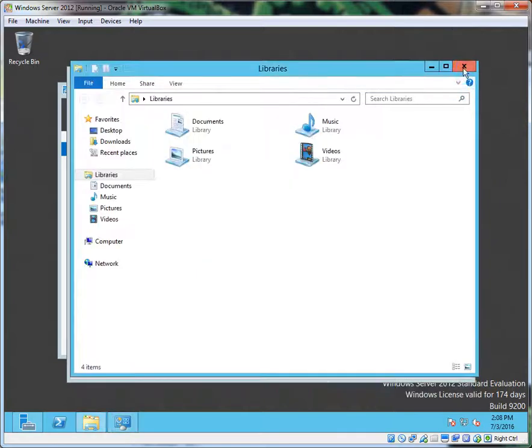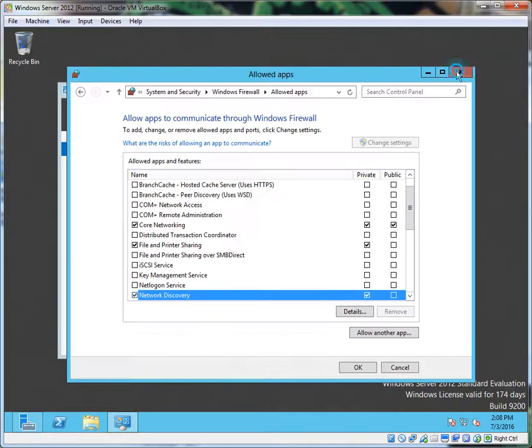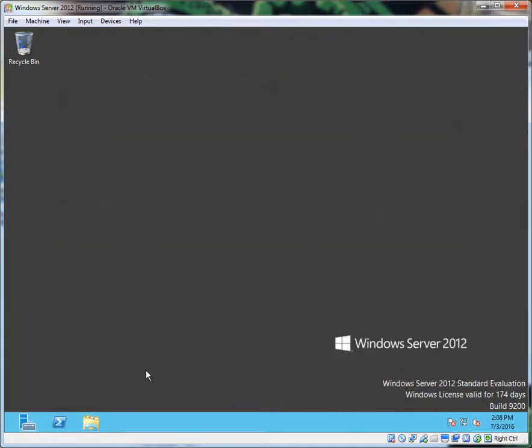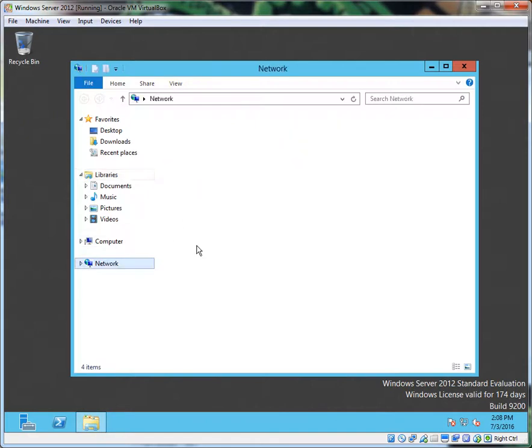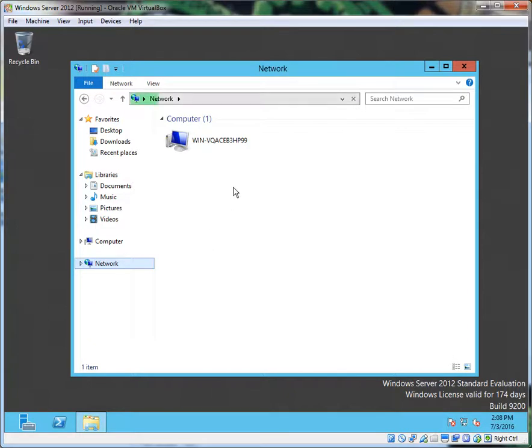So there you have it. Now let's go verify what we found. I shouldn't have closed down File Explorer. Network—there it is. What do you know, there's my server.